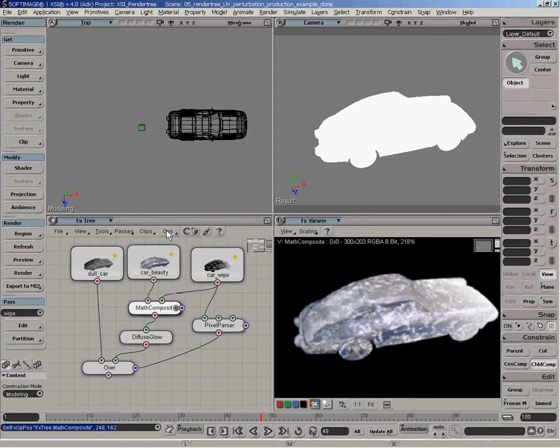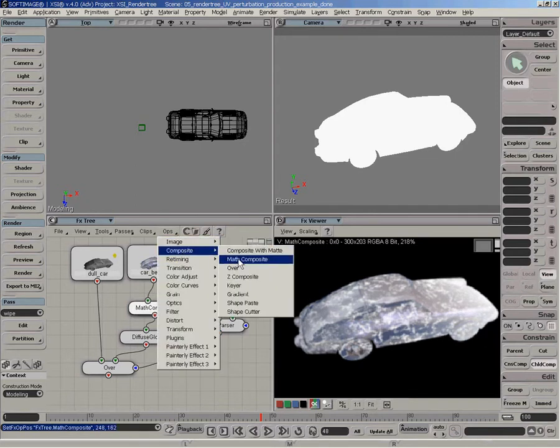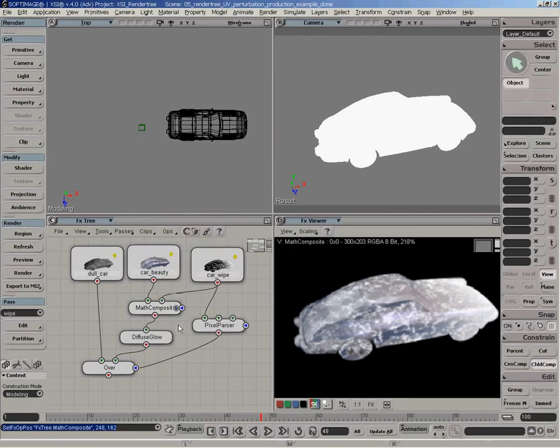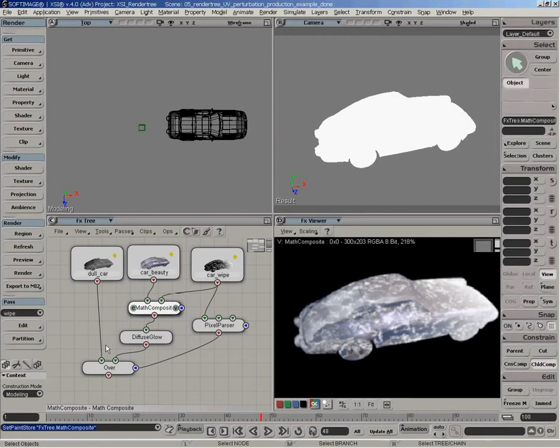I've used a matte composite that can be found right here to do this thing, and I'm just using a screen mode to get this effect.